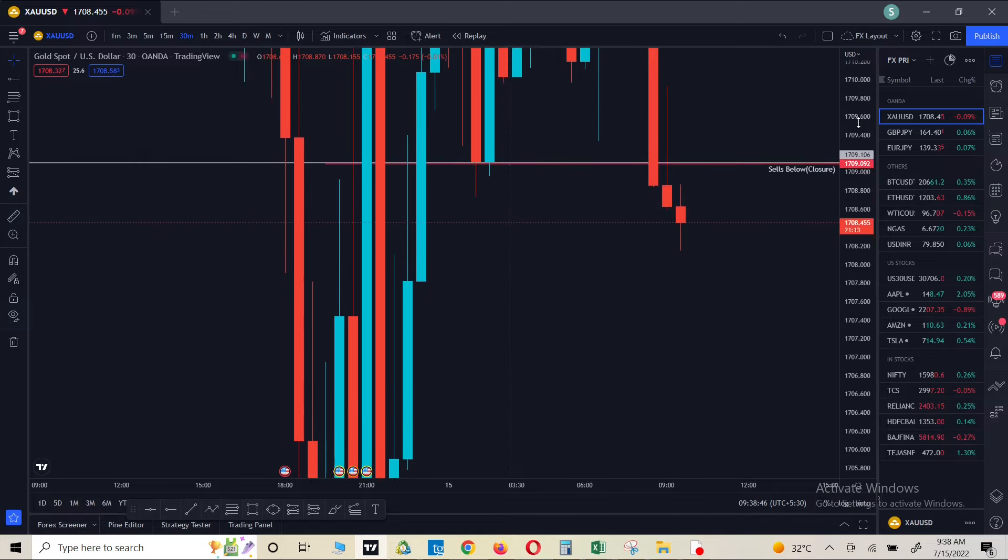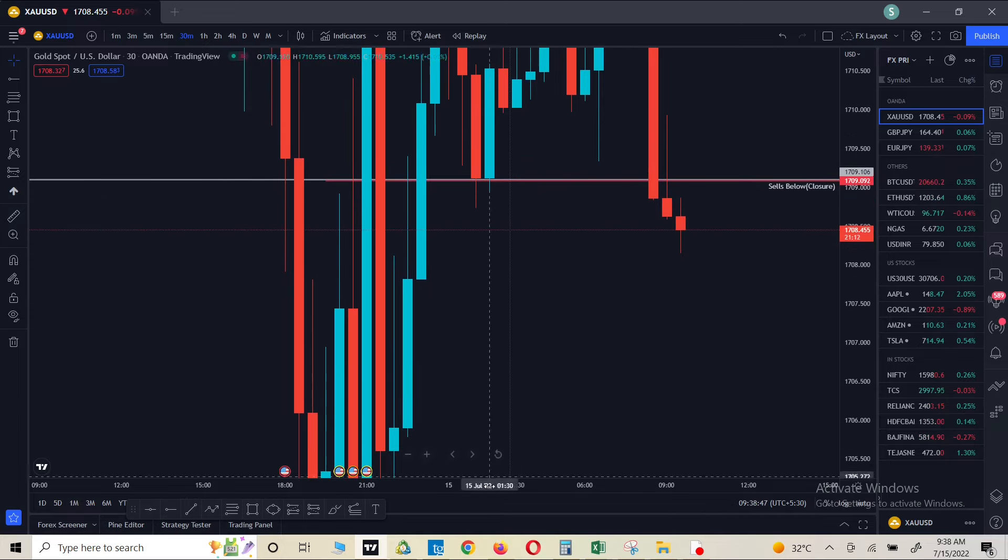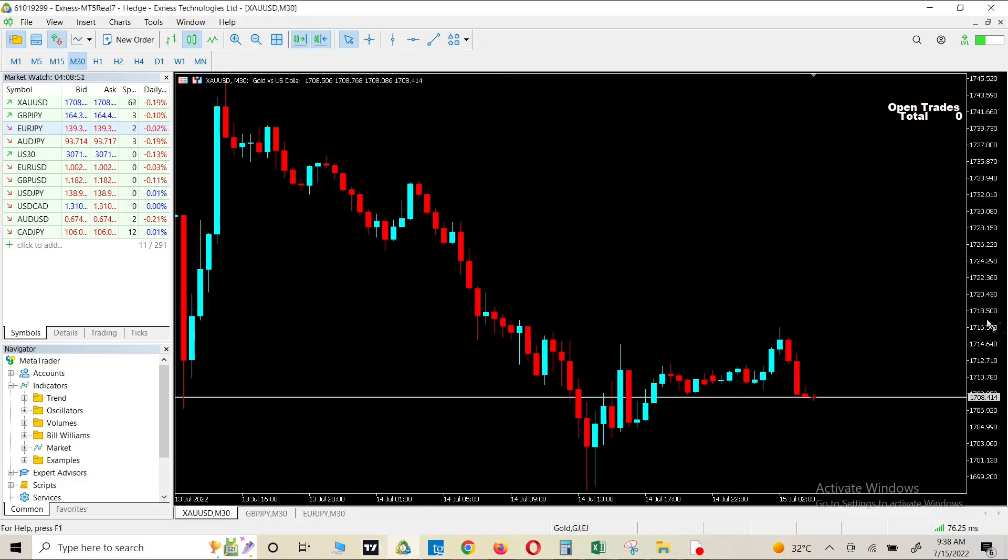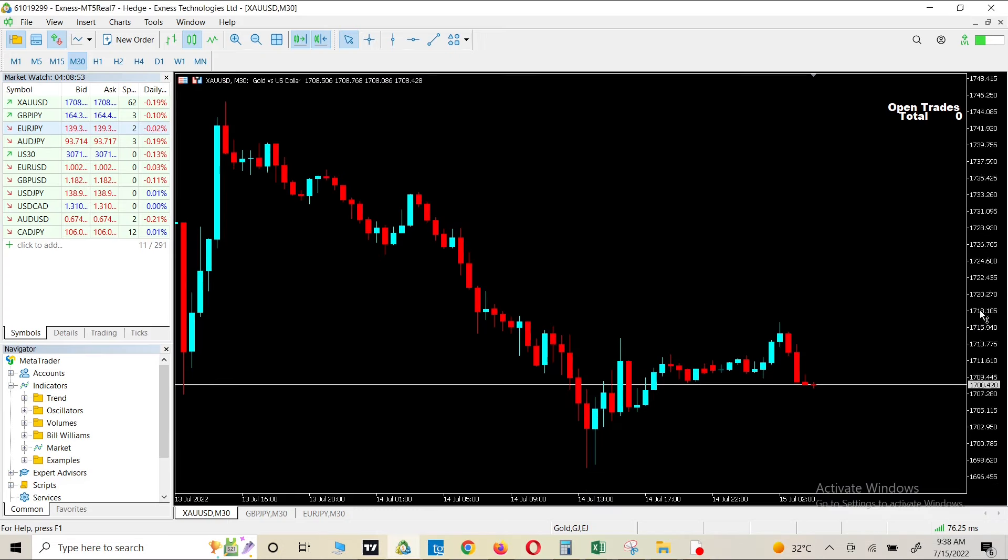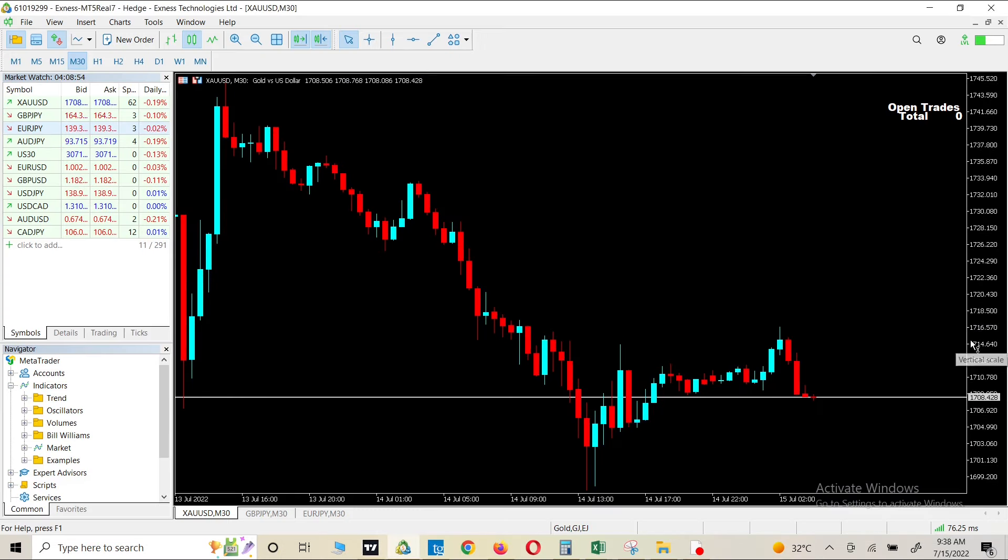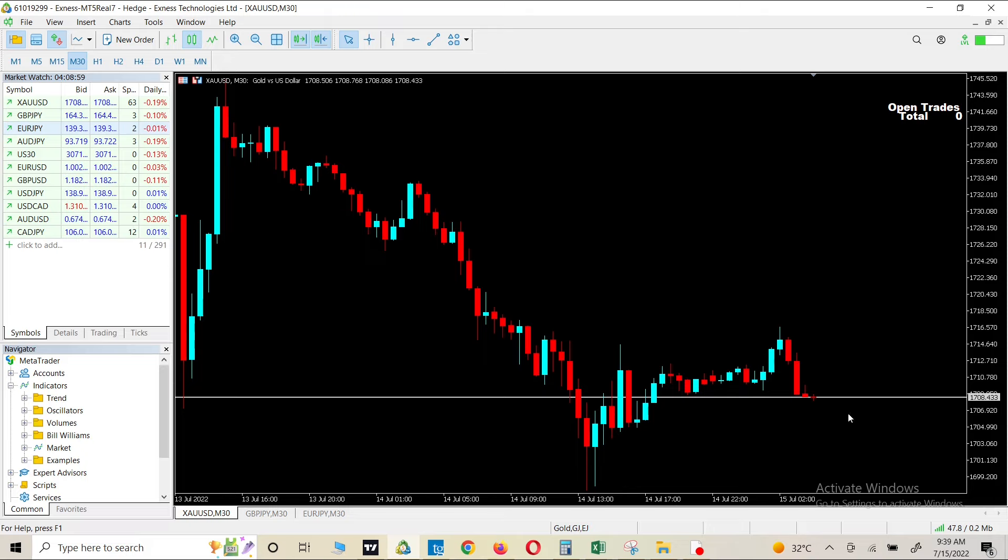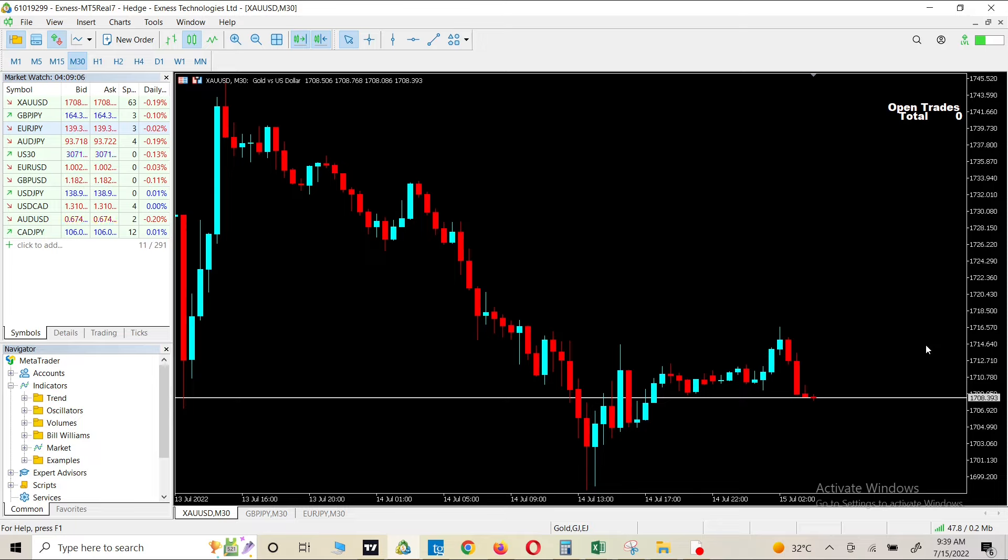So if I'm in a trade and I want to see more details here on the lower time frame or any time frames, I cannot see it. As you can see here, I'm not able to do it. So how to fix this issue?